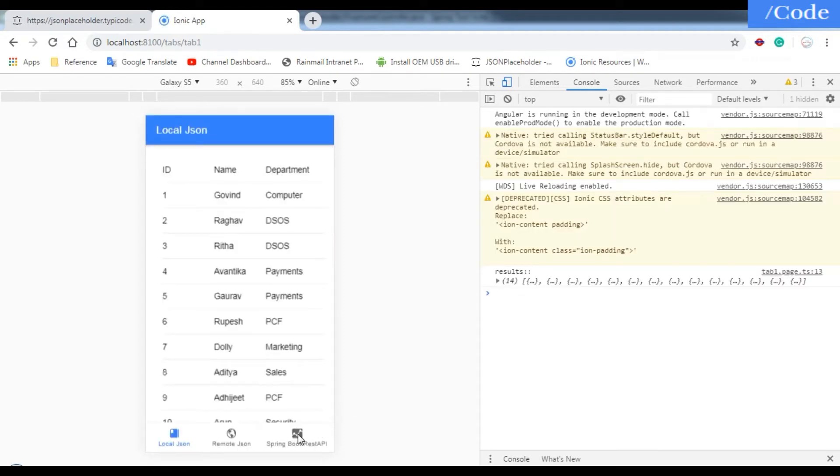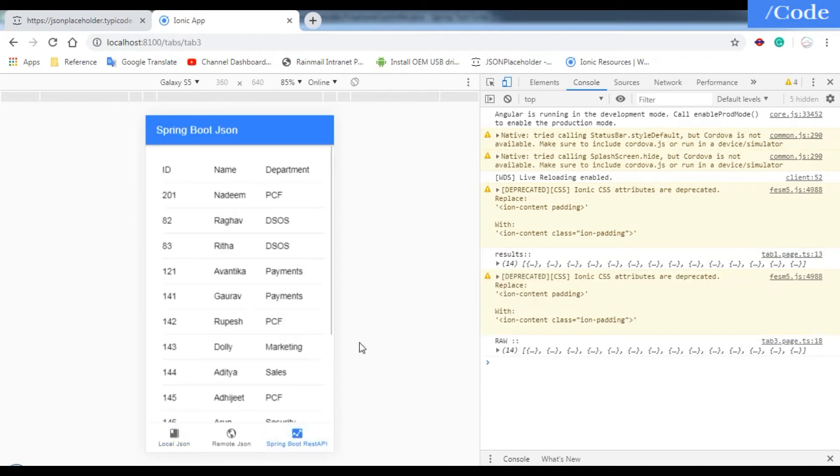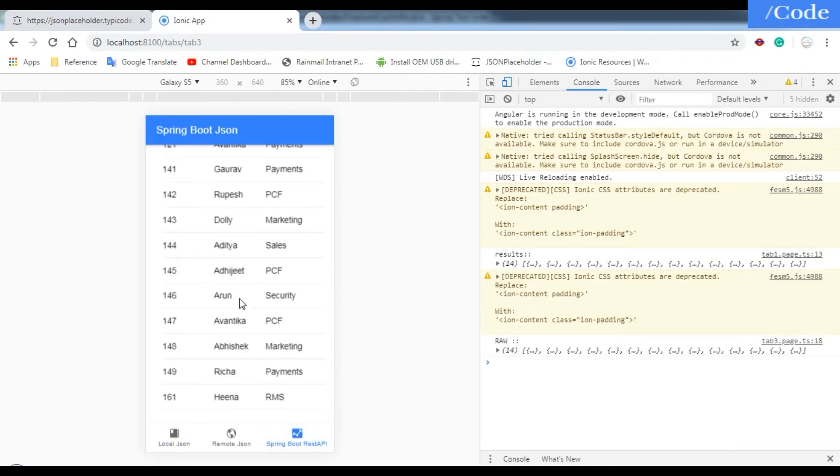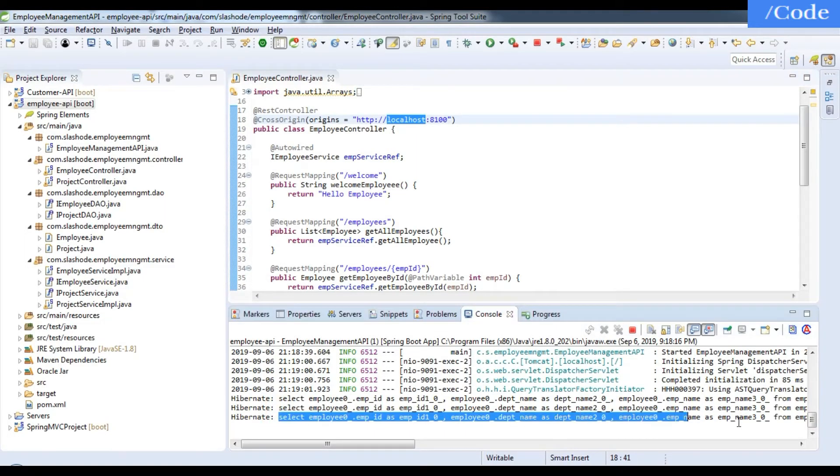Let me show you that also. Now I'm going to click on Spring Boot REST API. It is coming here and it also fetches the query from our REST API.